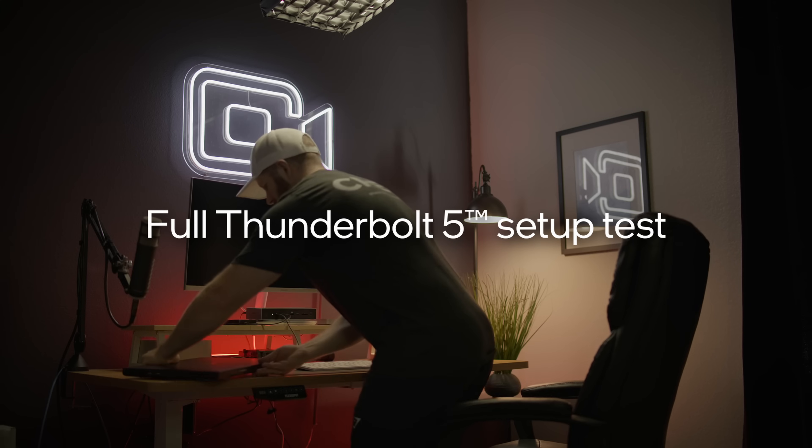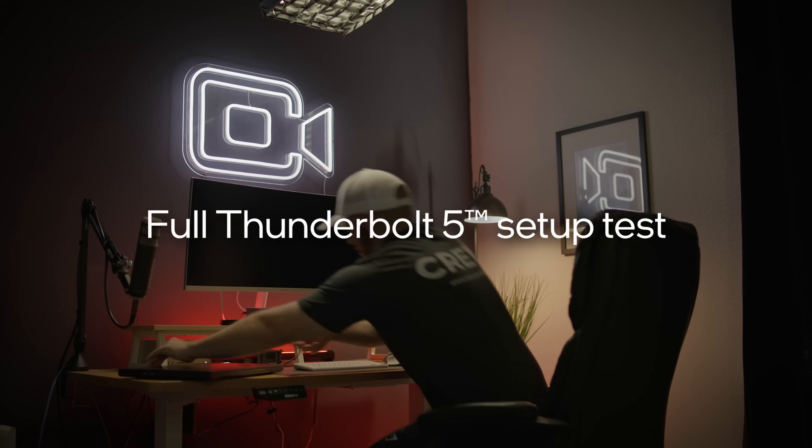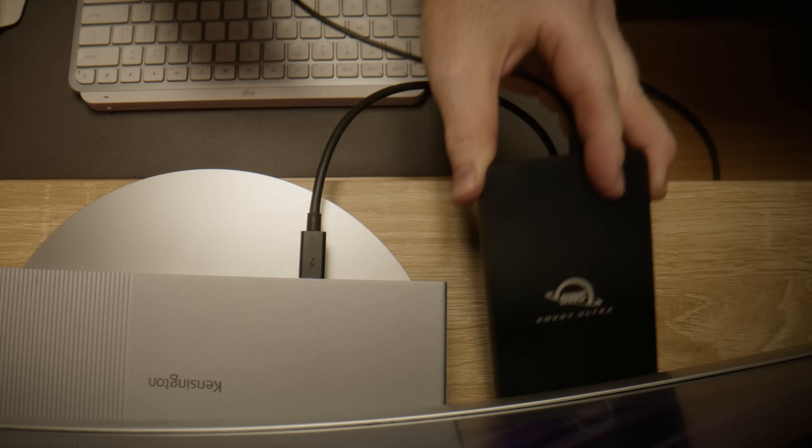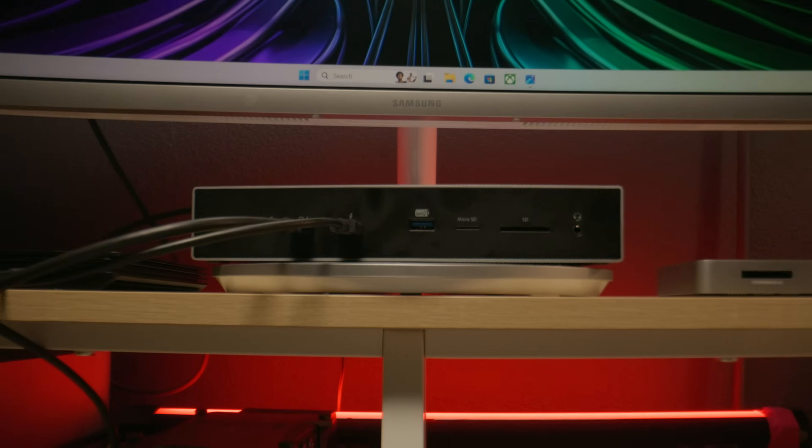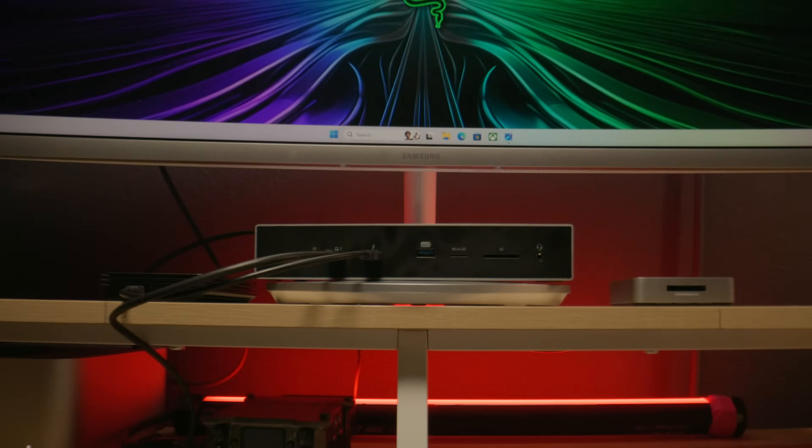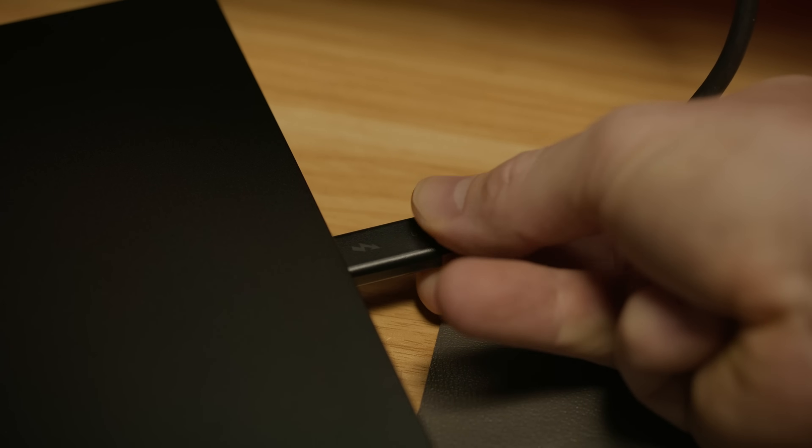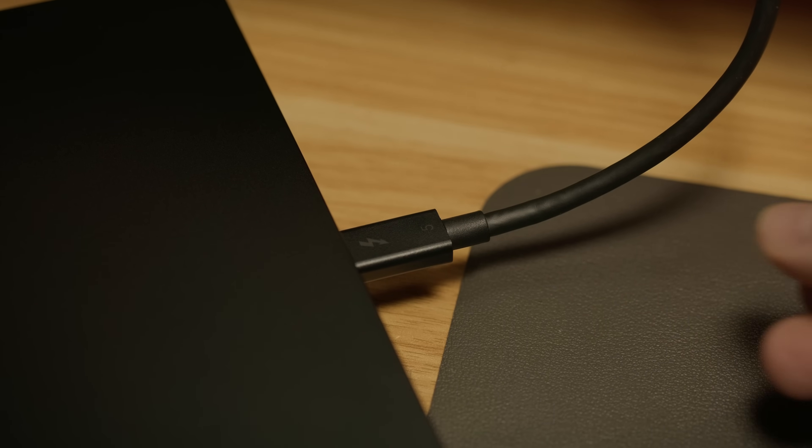I'm excited to put this full Thunderbolt 5 setup - laptop, SSD, and dock - to the test and show you why Thunderbolt continues to be a game changer for creators like myself. Let's see just how powerful the latest generation is.